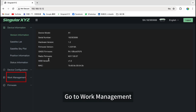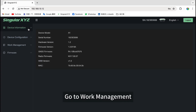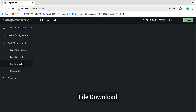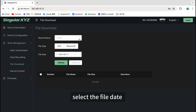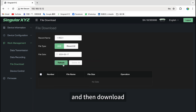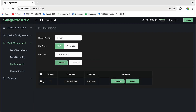Go to Work Management, then File Download. Select the file date and other settings to filter the static data you need, and then download.